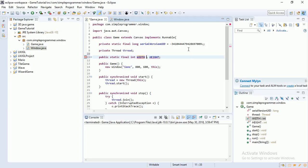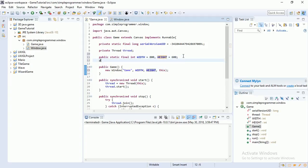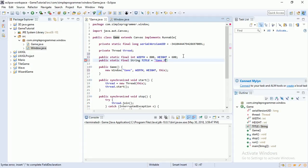And we're also going to do the same thing for titles. So public static final string title is equal to, let's say, game pre dash alpha 0.0 point 0.0 point 0.1. There we go. So and I'm just going to plug that in for title now. And there we go.